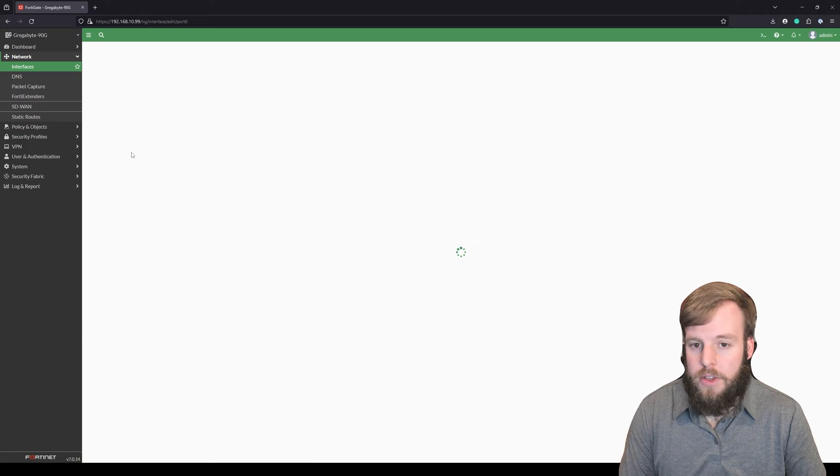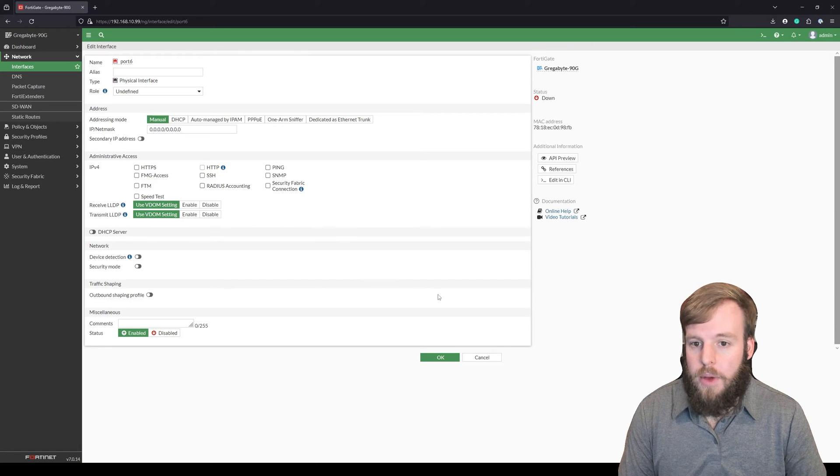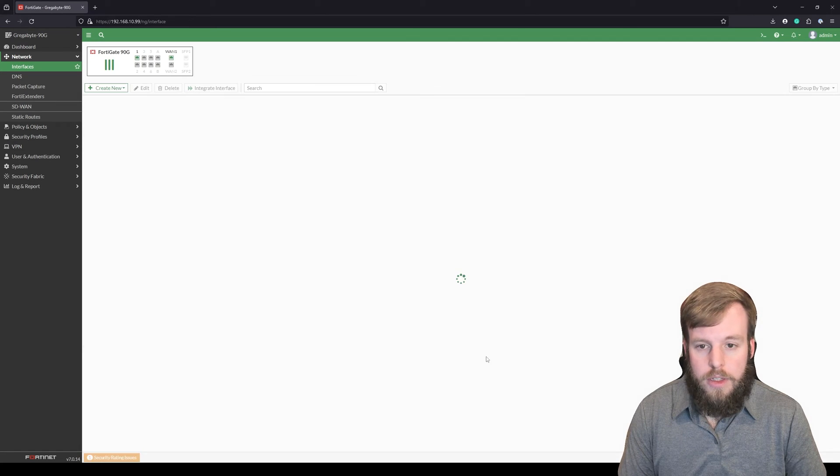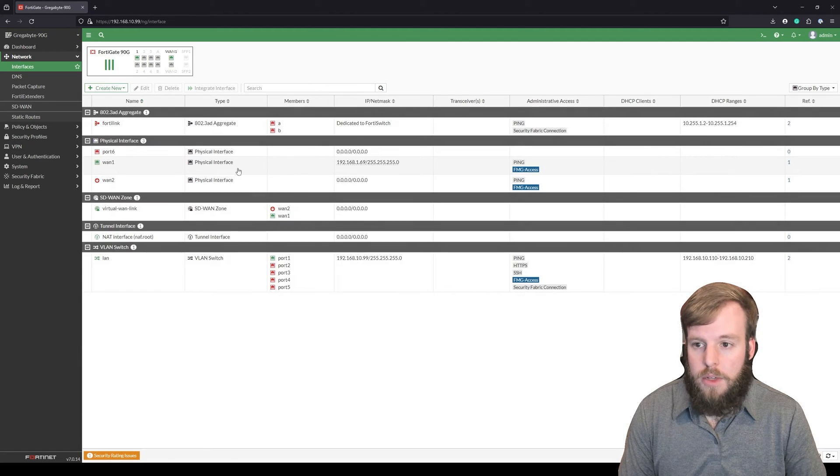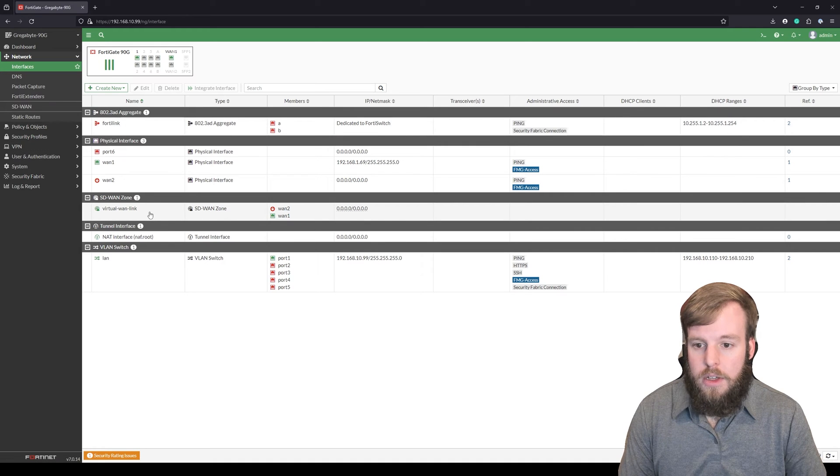So I can still configure this in any way that I want. But in this instance, we said we want to add it to an SD-WAN zone. So we'll actually click into this SD-WAN zone here.